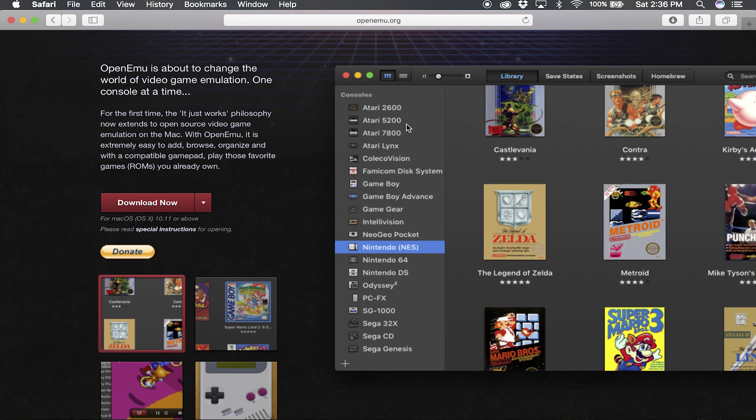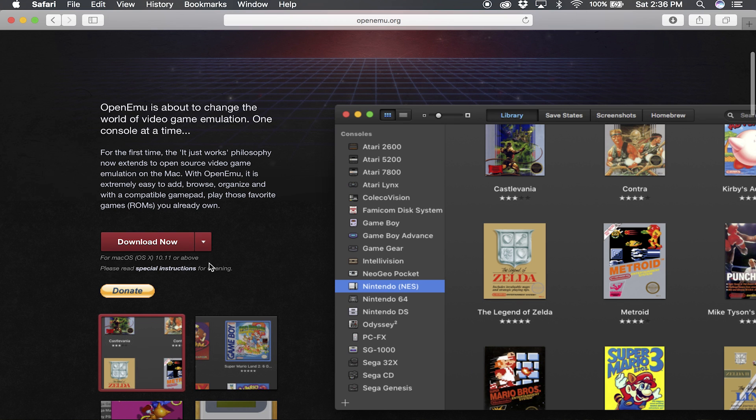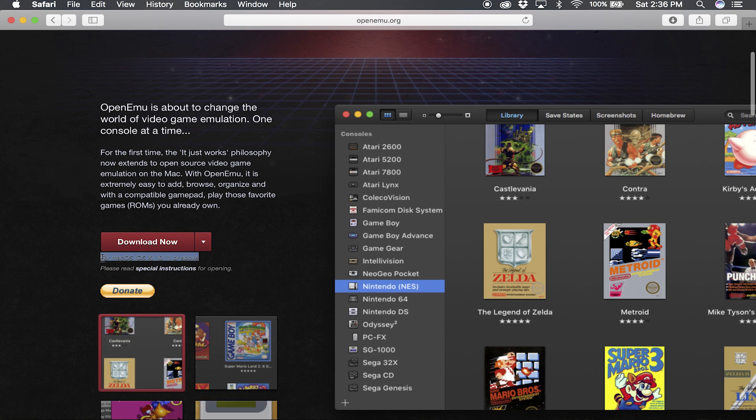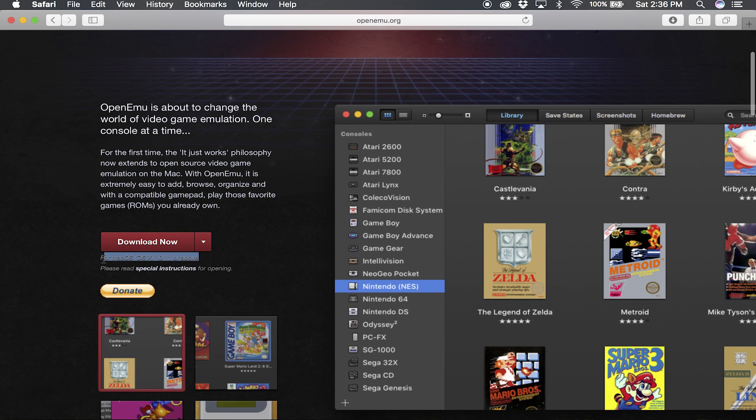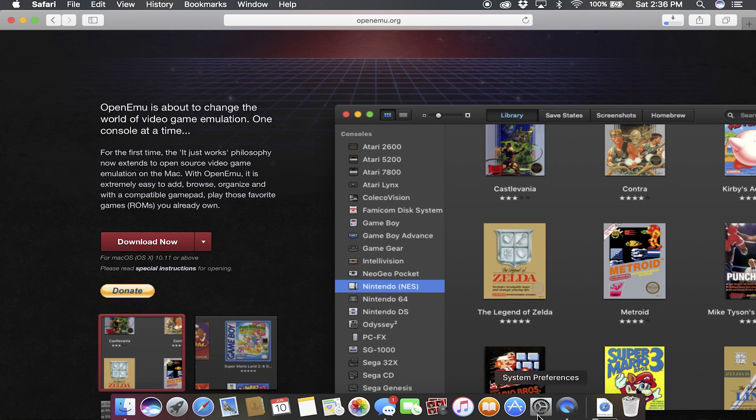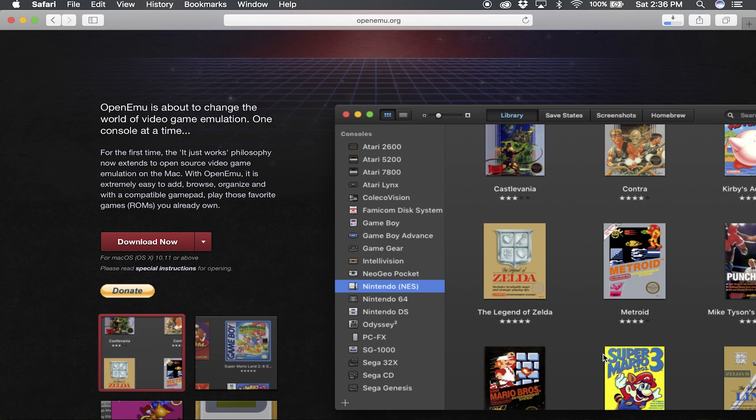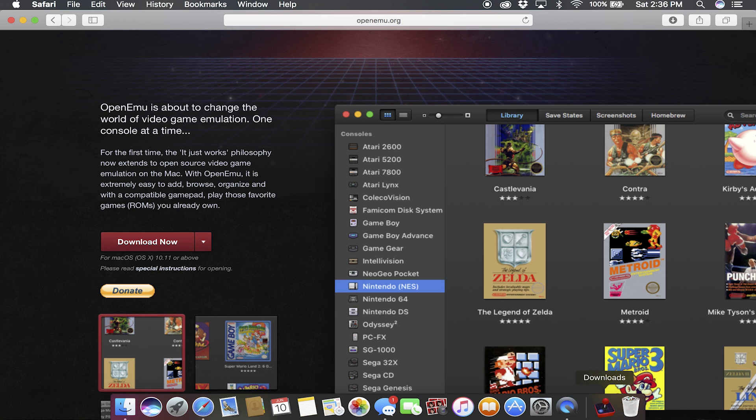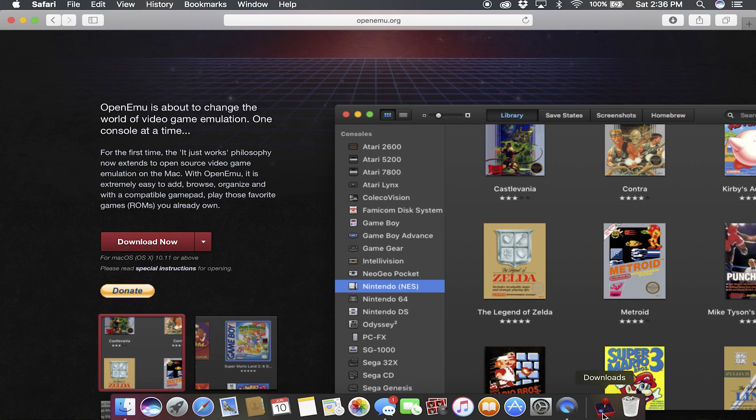So we're gonna go to openemu.org. I'll put a link in the description box. But as you can see here, the requirement is OS 10.11 or above, so we're just gonna go ahead and click the download now button. When you download this, it's not going to download a DMG file or anything, it's just going to download the application itself. So what you're gonna want to do is once that finishes downloading, just go ahead and drag that to your applications folder.